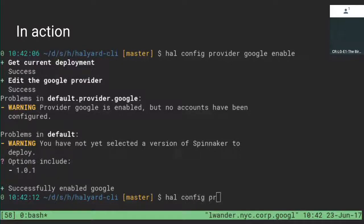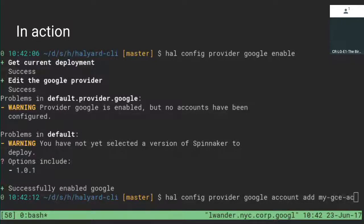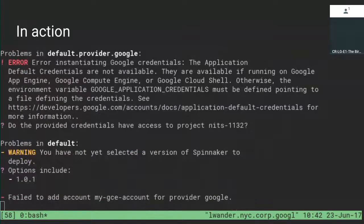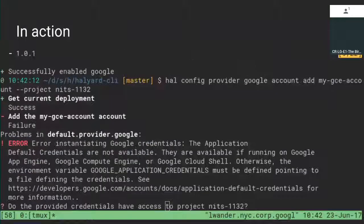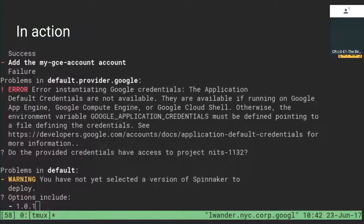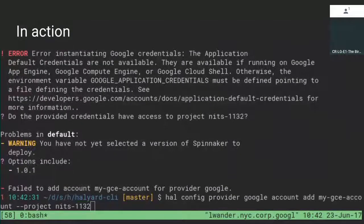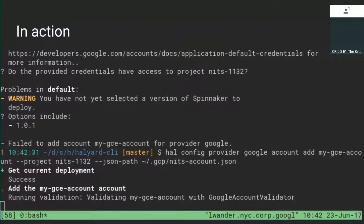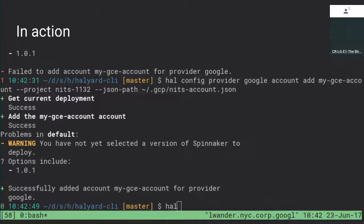The next thing I do is say, in the Google provider, I want to add an account. I call it my GCE account and I'm going to use this project. The first thing Halyard does is check whether your credentials supplied here are valid. In this case they're not — the ones in my environment wouldn't work, and this is something you typically wouldn't see until Spinnaker's come up and some weird statement in the log says something failed. So it says, try to supply more explicit credentials. I use the JSON path parameter, supply it with a credential file, it checks the scopes are okay, and the account's been added.